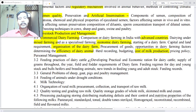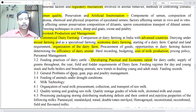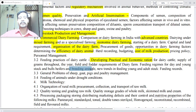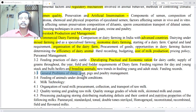Feeding practices of dairy cattle — developing practical and economic rations for dairy cattle, supply of green fodder, use of fields, fodder requirements of dairy farms, feeding regimes for dry and young stock and bulls, high-yielding cows and breeding animals, nutrients in feeding young and adult stock, and feeding records. Point 3.3: General problems of sheep, goats, pigs and poultry management.